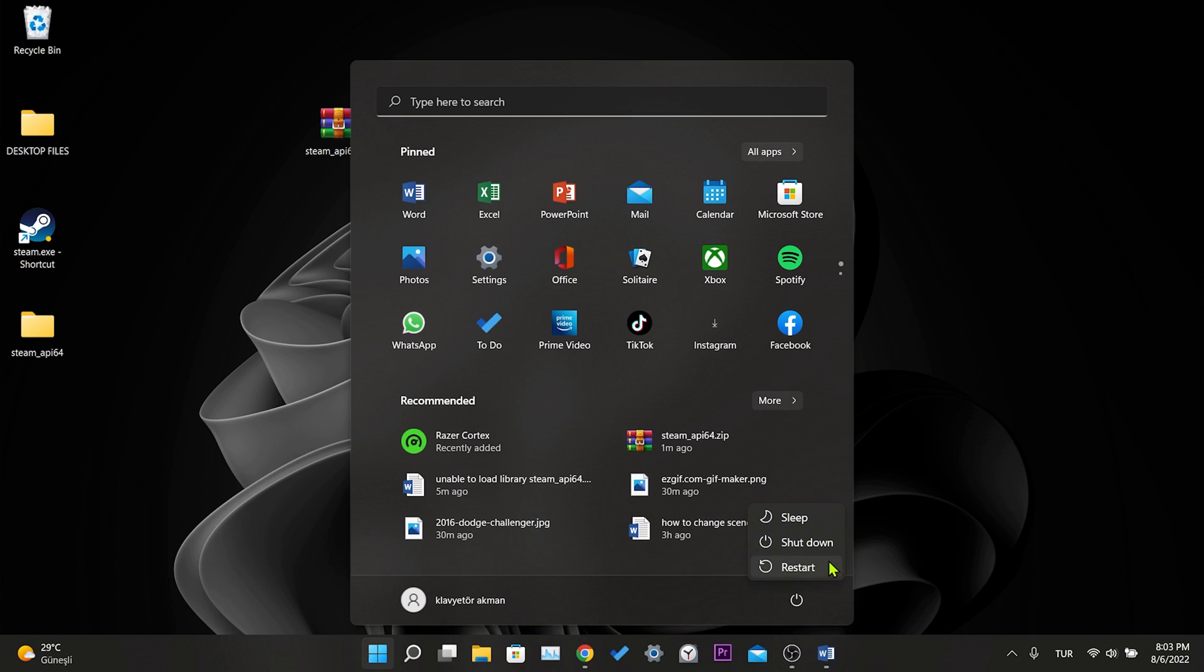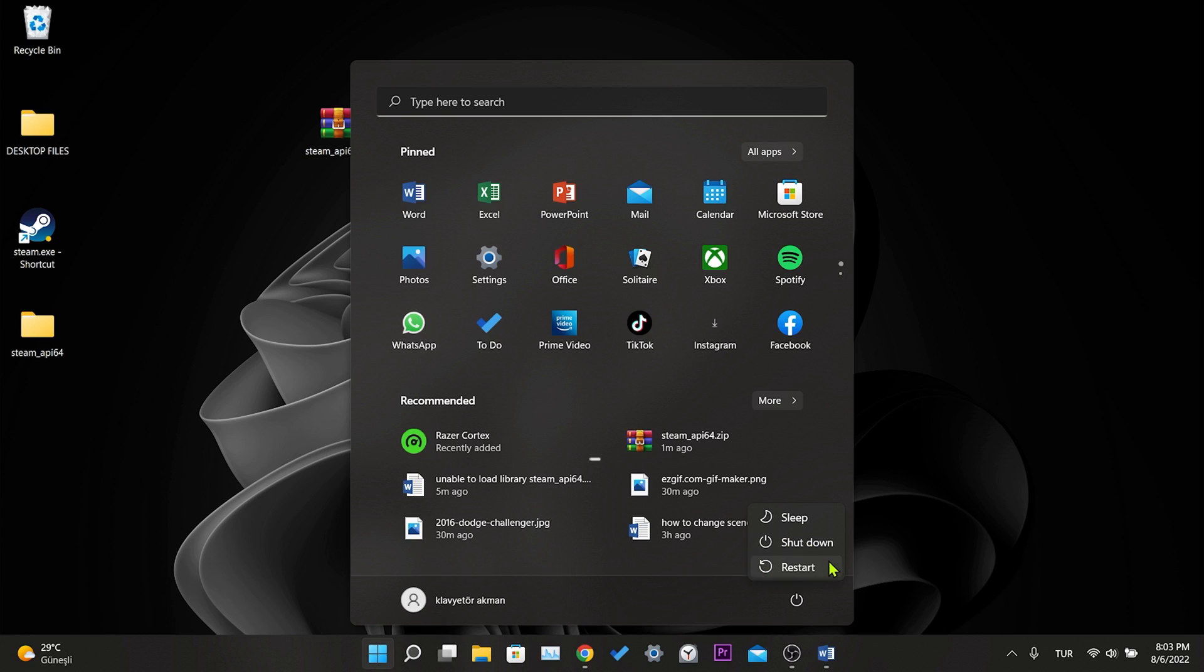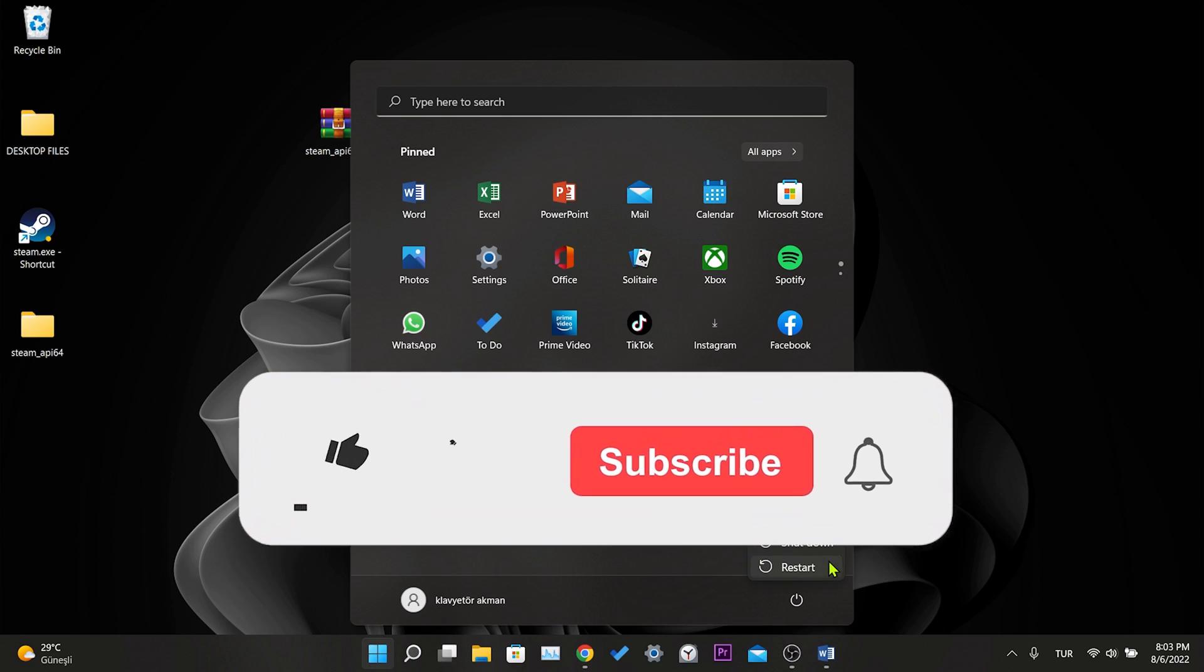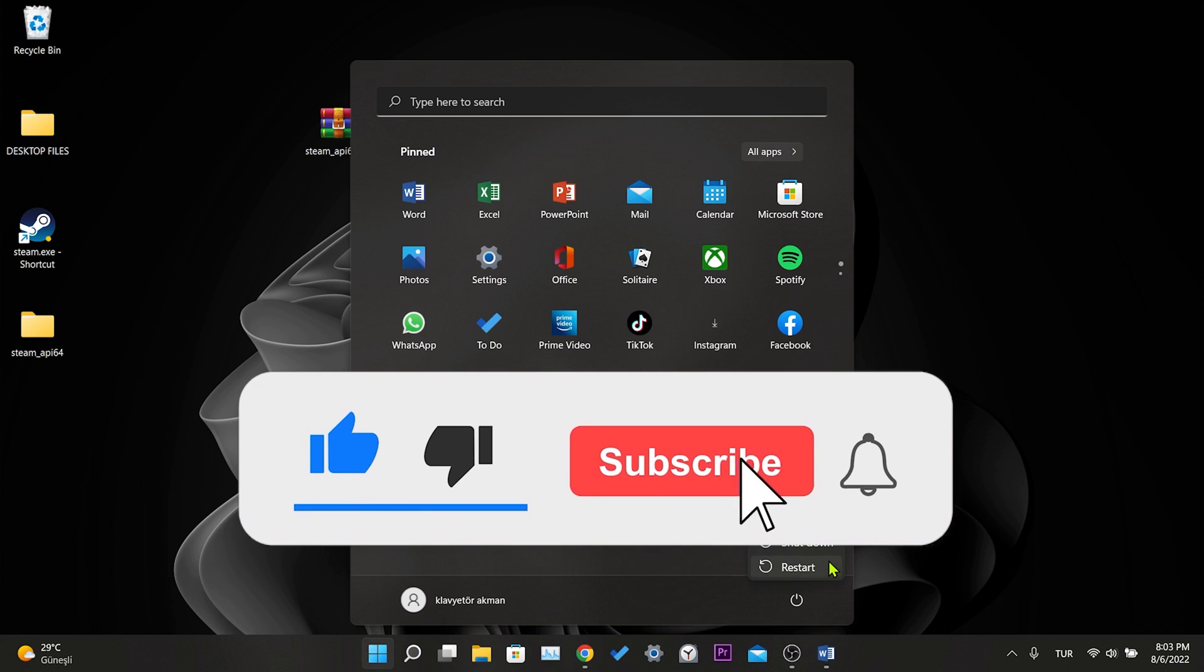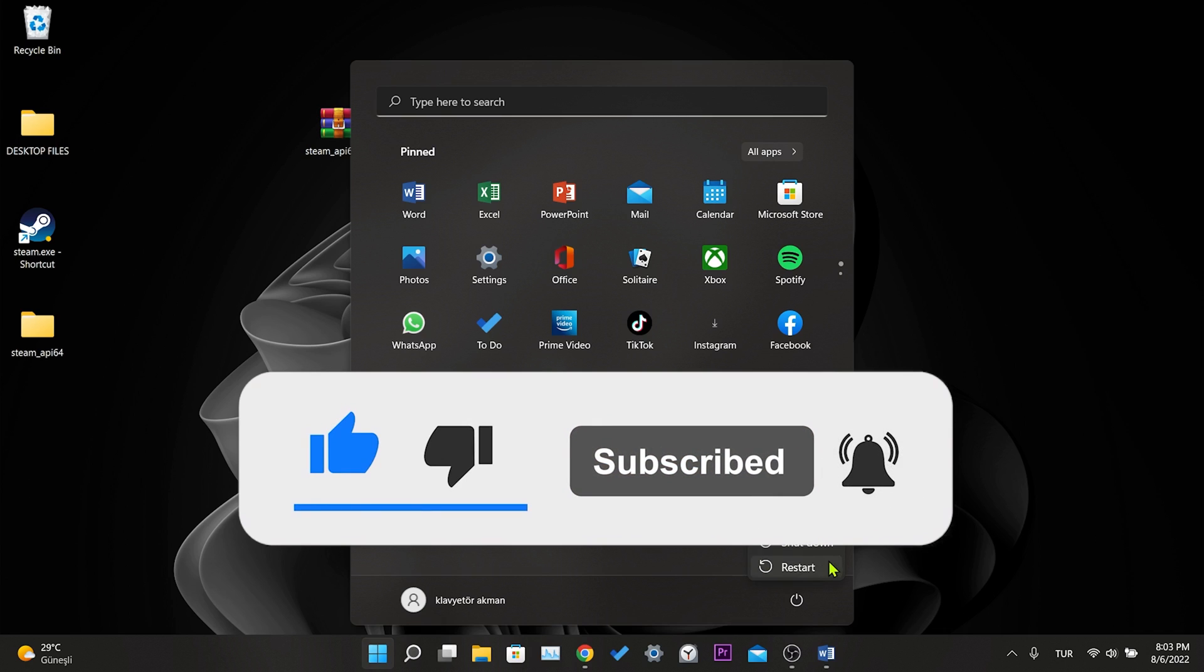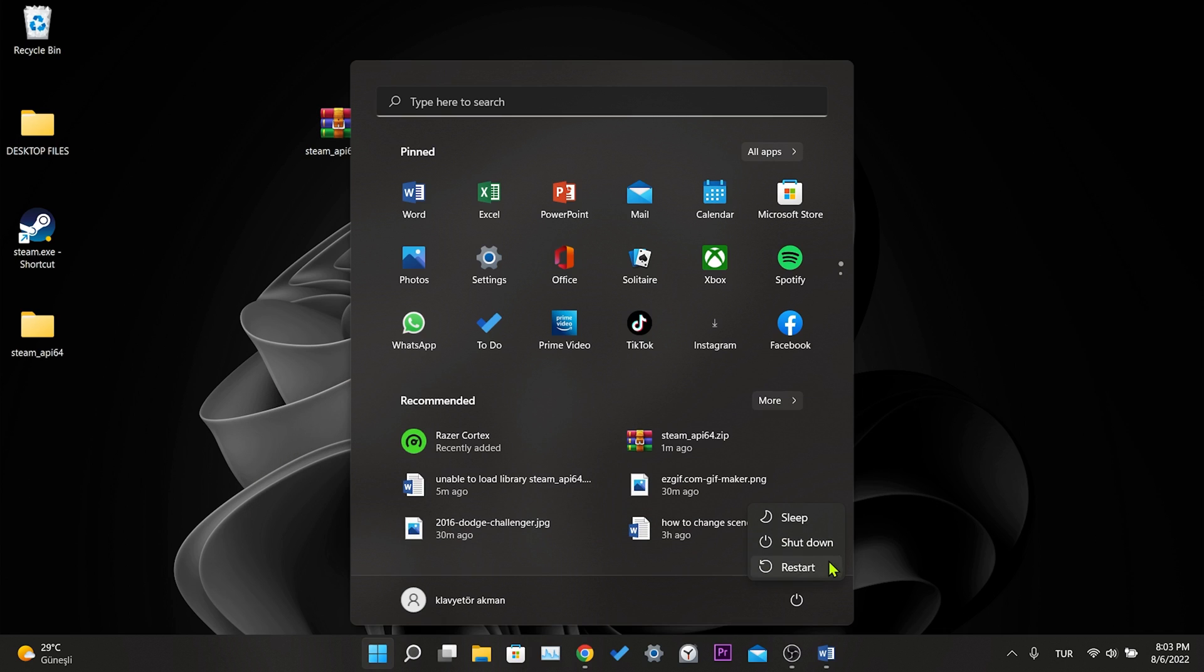We have come to the end of the video. I hope one of these solutions fixed your problem. If the video helped you, don't forget to like the video. You can also subscribe to my channel to support me. Take care, and see you in the next video.